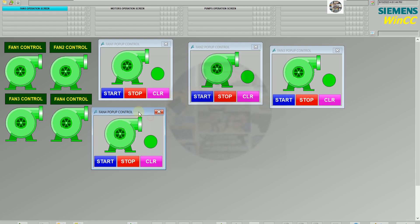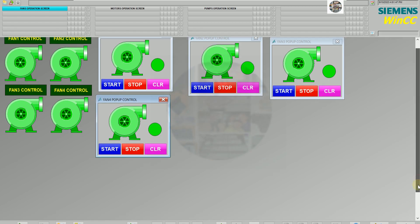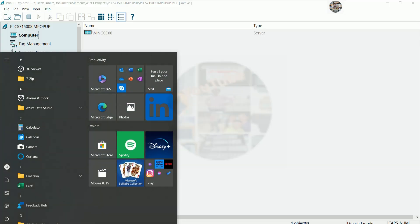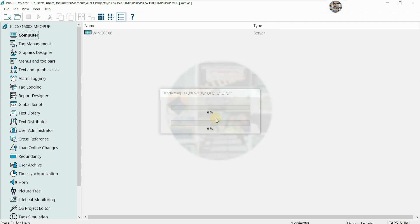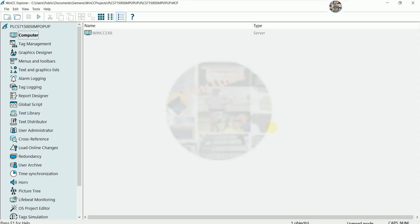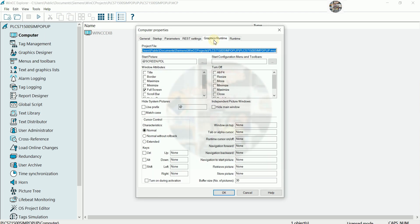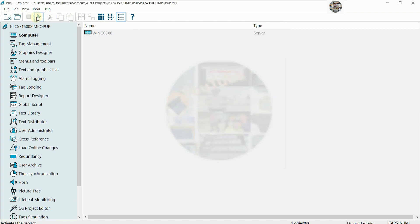If we would like to set it as no full screen, we can configure that. I'll deactivate the project first, then go to Computer Properties. Uncheck full screen and then we can enable minimize, maximize, border, scroll bar, and status bar — adapt features. Click OK, then try to activate the project again.